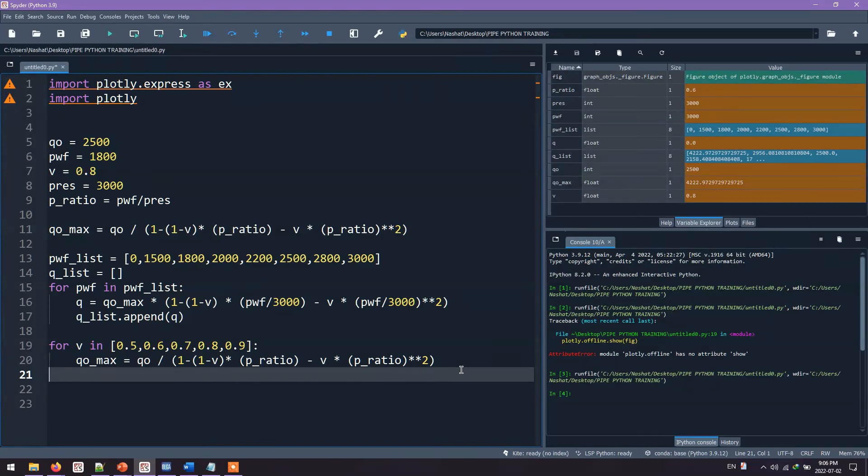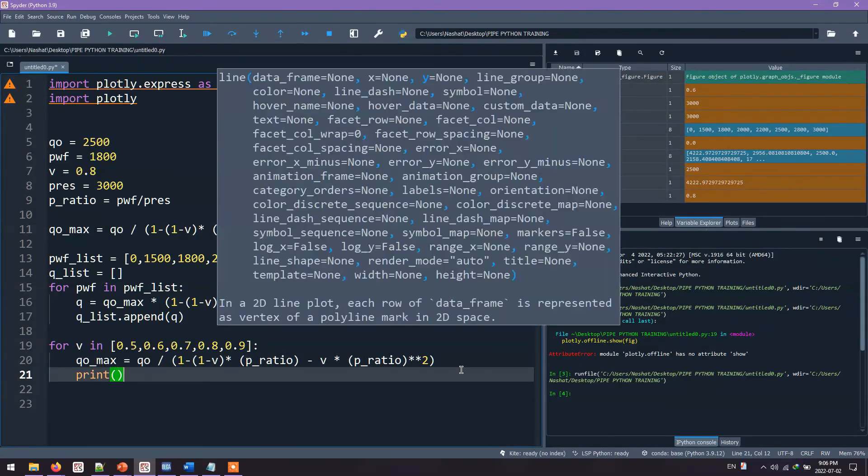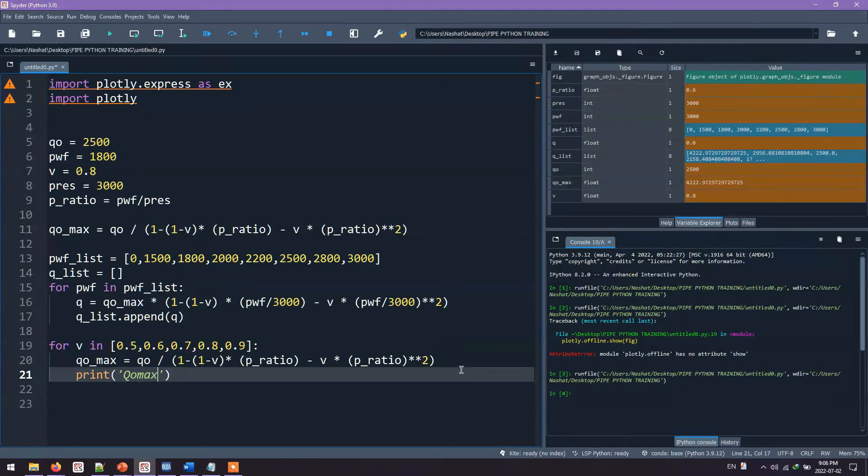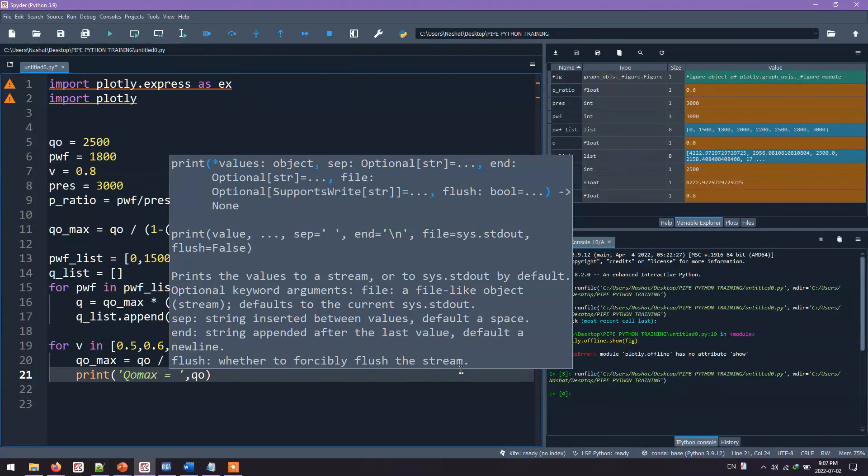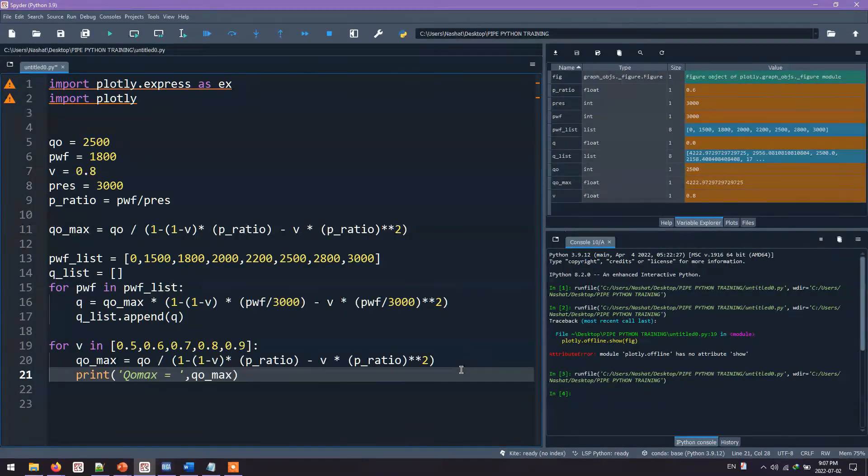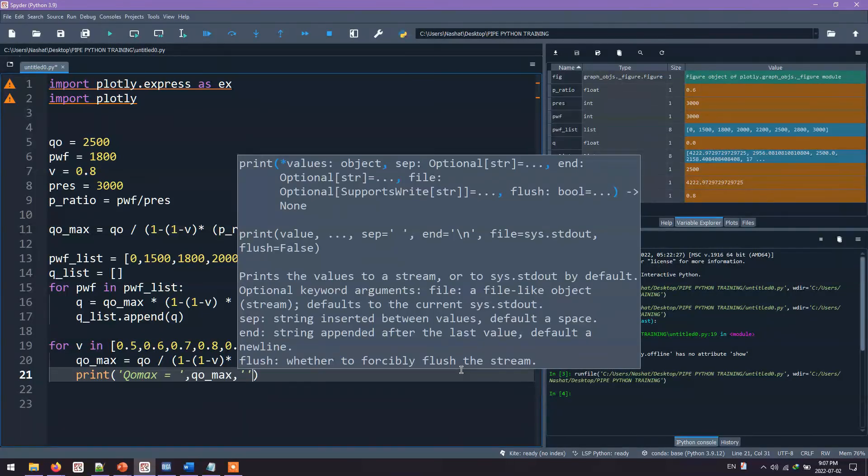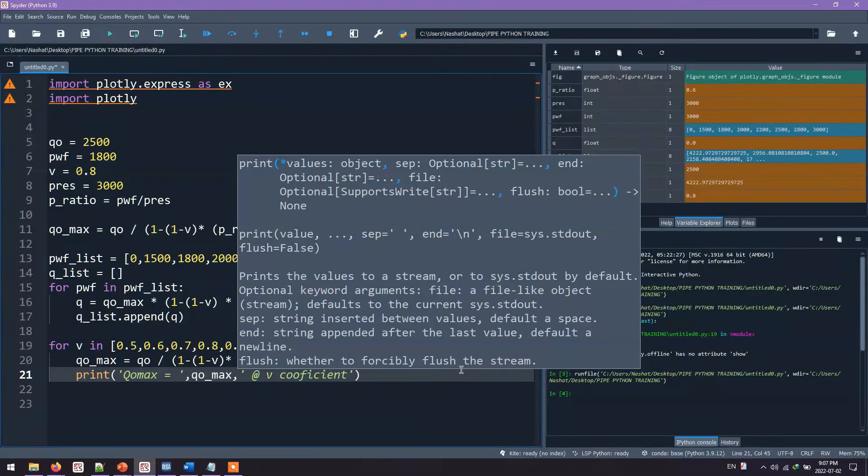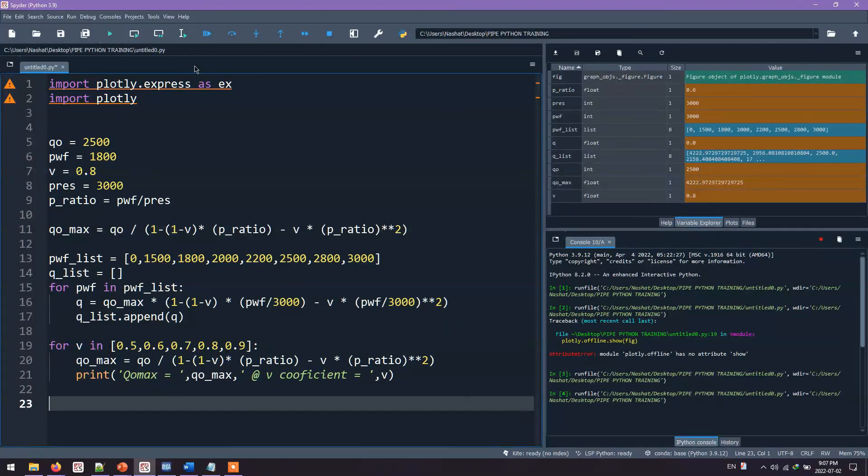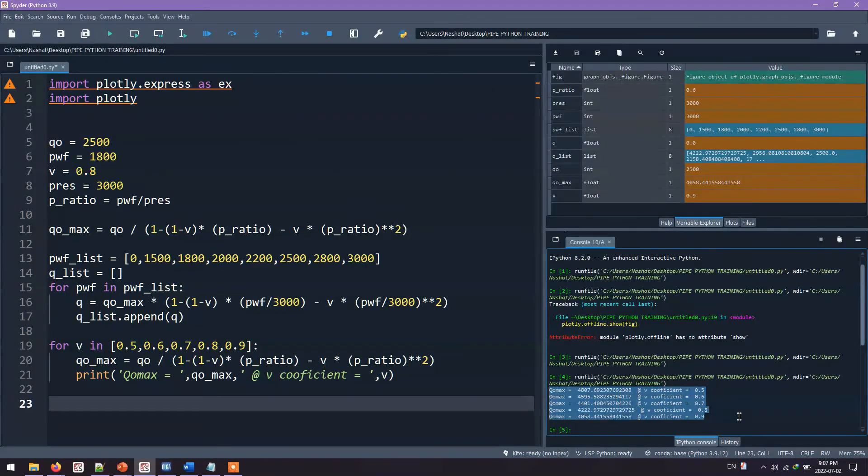So let's print out the results. We'll say print QoMax equals to QoMax. And then we'll add V coefficient equals to, and then I will add the V coefficient we just used. We run the program. Now we will get the QoMax with the V values.